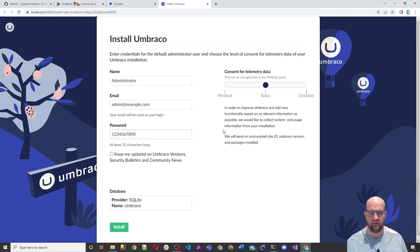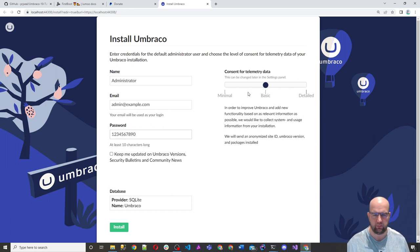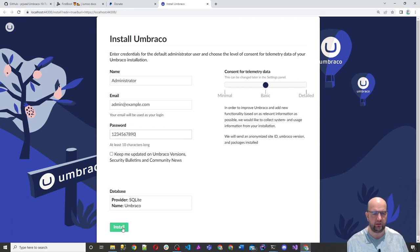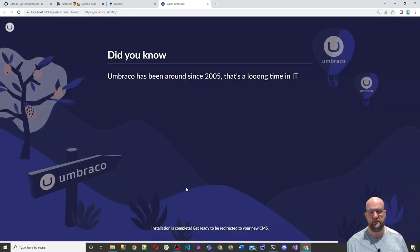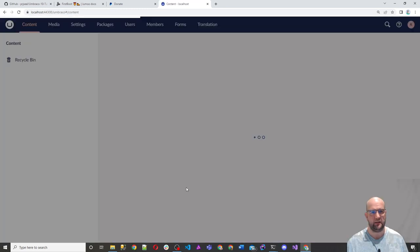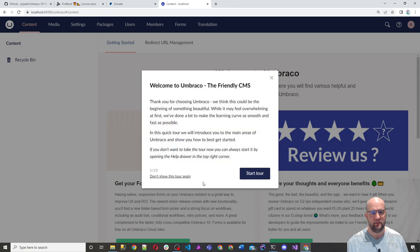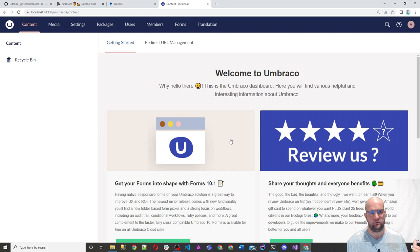So all we do is we just put in our administrator admin at example.com. And then you can choose consent for telemetry data. I won't talk about that in this episode. Click on install. So now what this is doing is it's creating the SQLite database for us. Don't show this to her again.